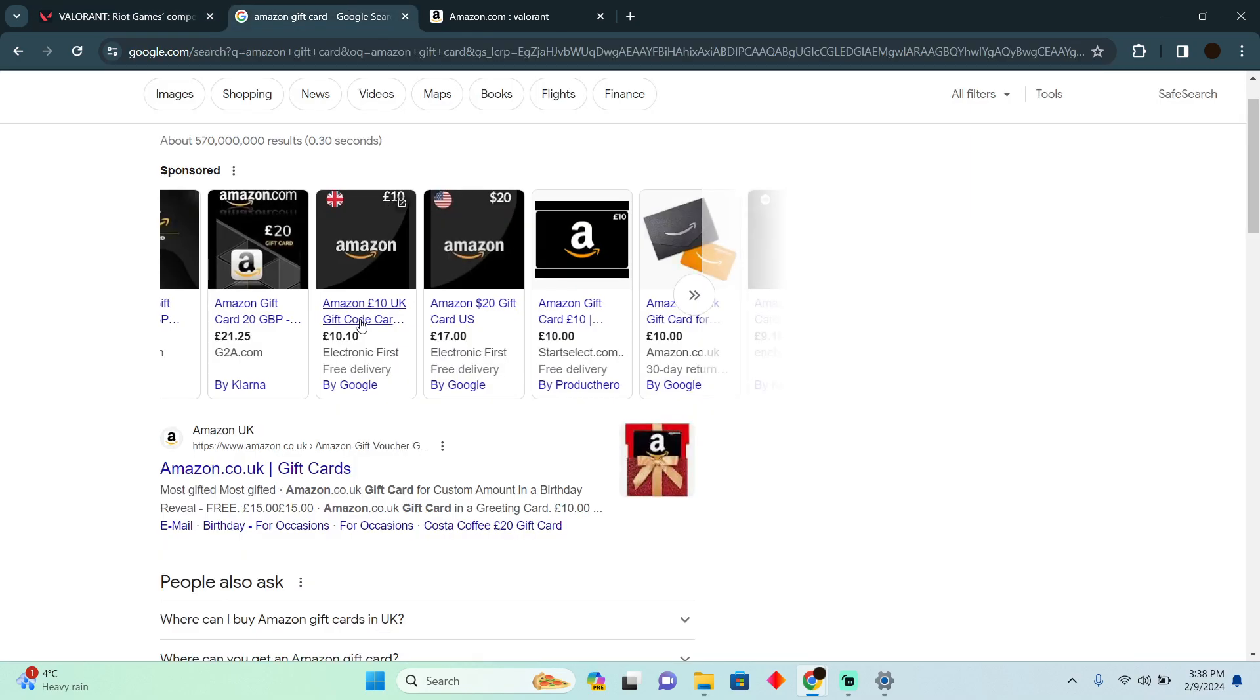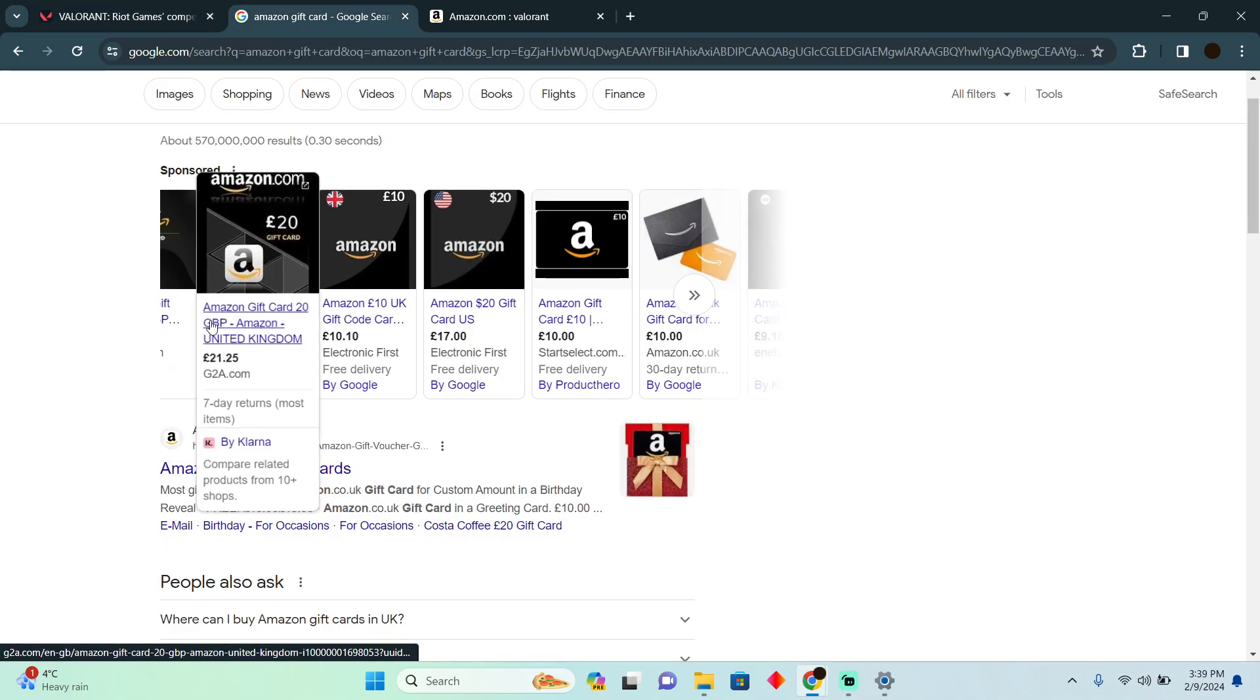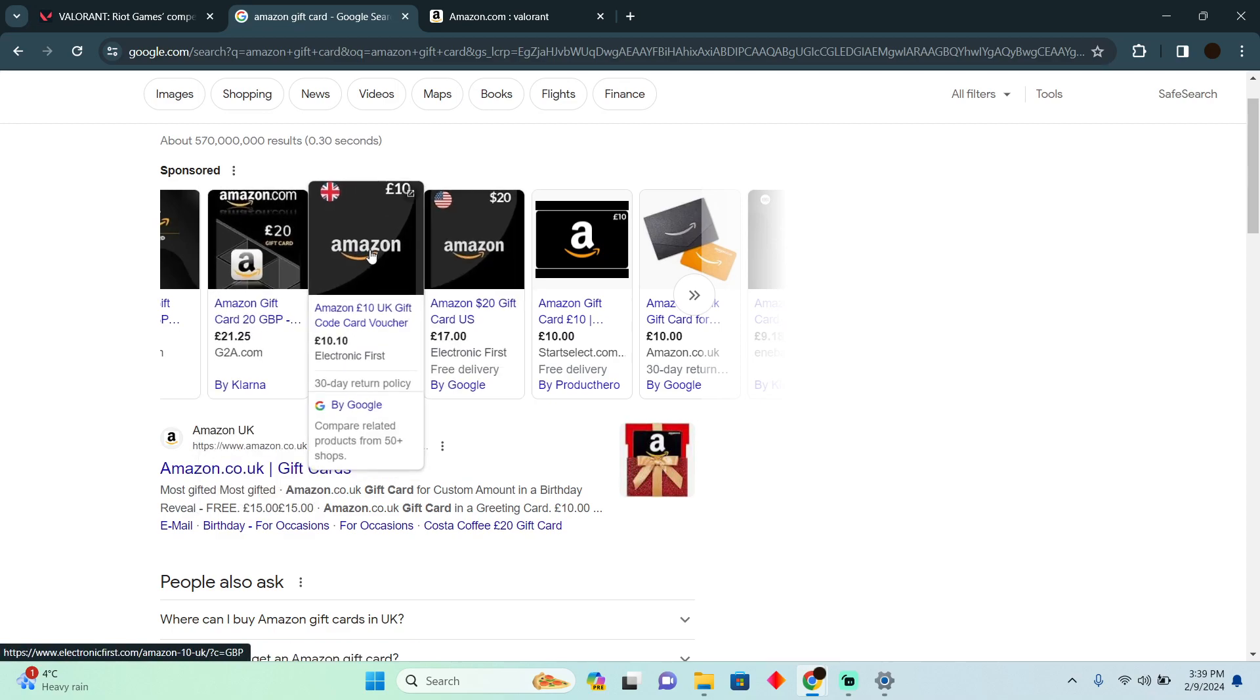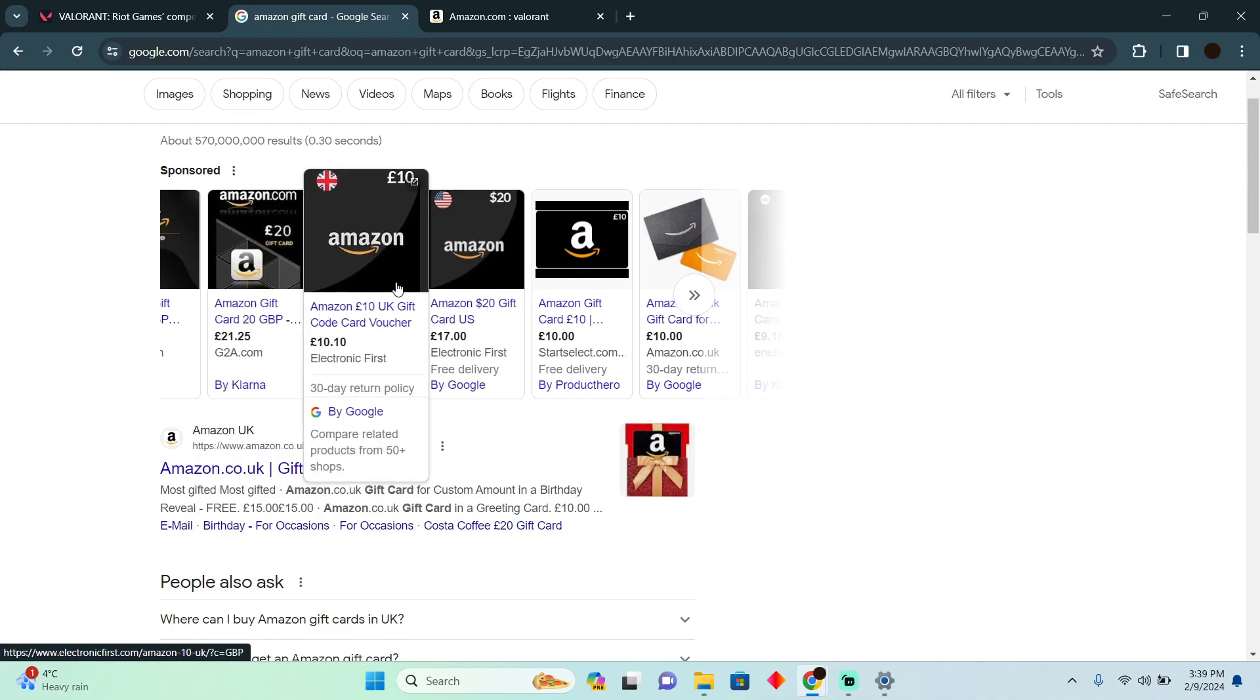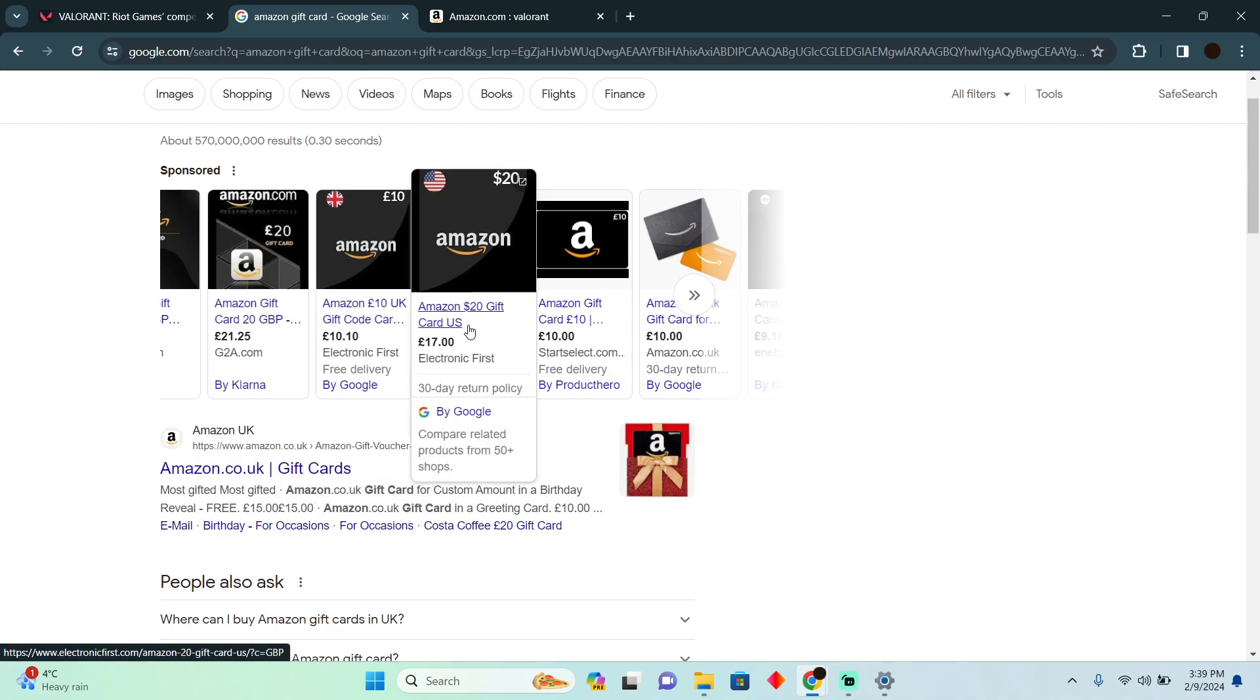Suppose you have an Amazon gift card which looks something like that, and now you want to buy something on Valorant. So how can you do that?